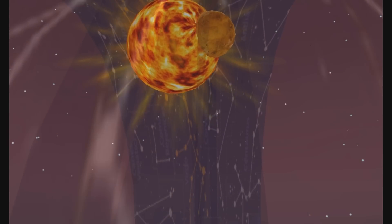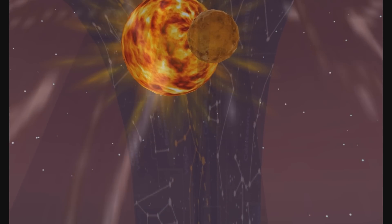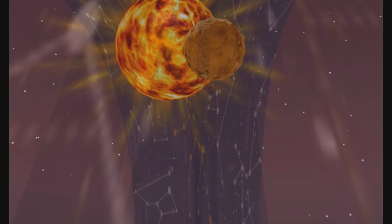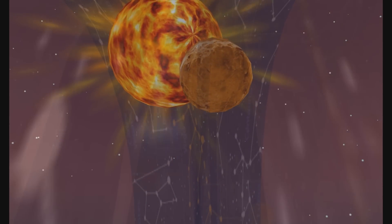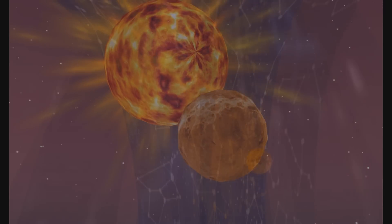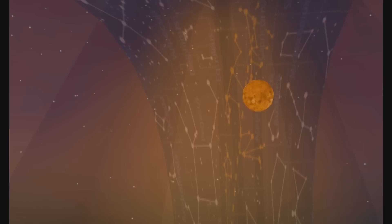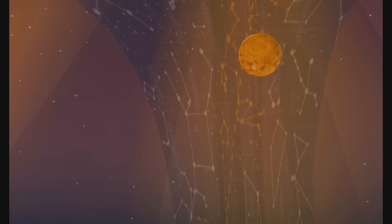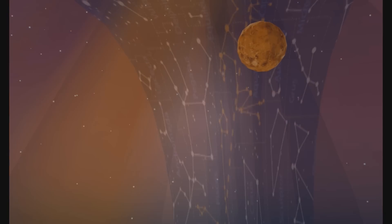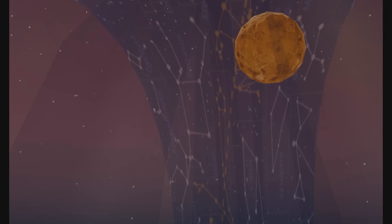O sun, O Christ, O bleeding heart of flame, thou givest thine agony as our life's worth, and makest it infinite, lest we have dearth of rights wherewith to call upon thy name.